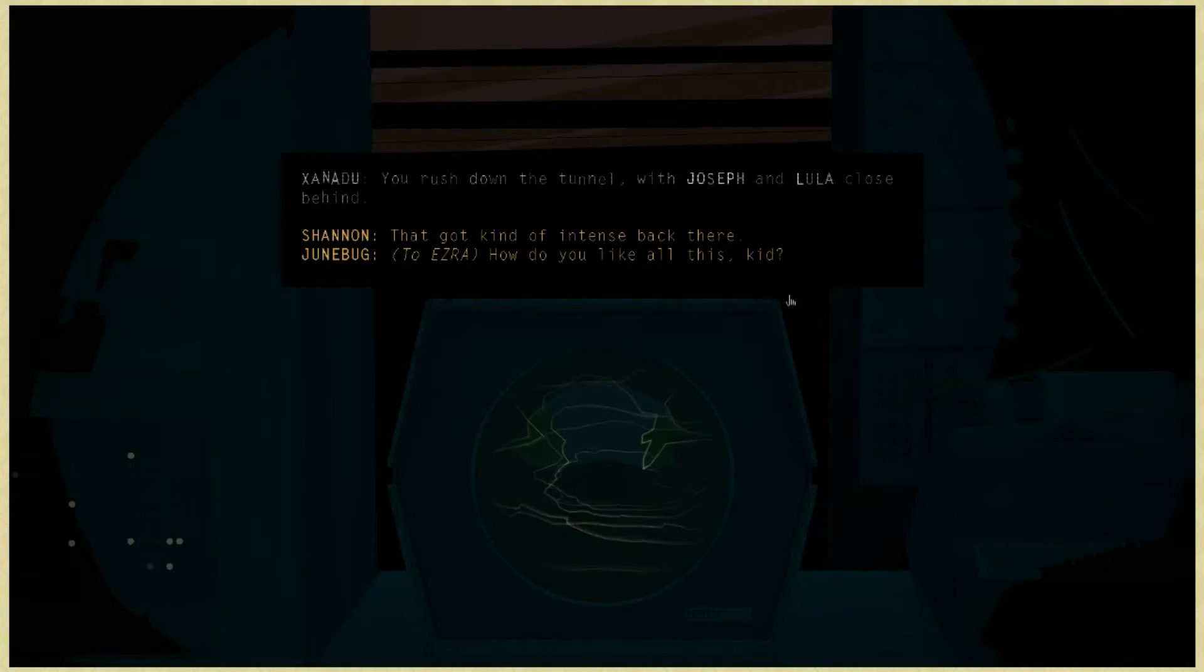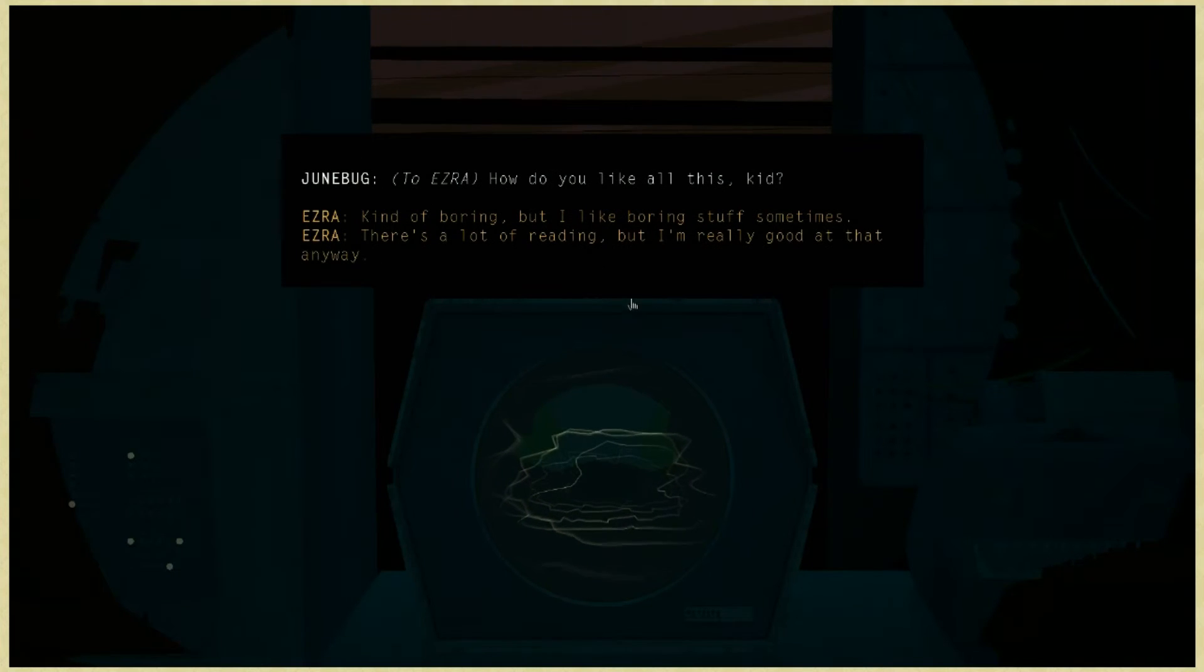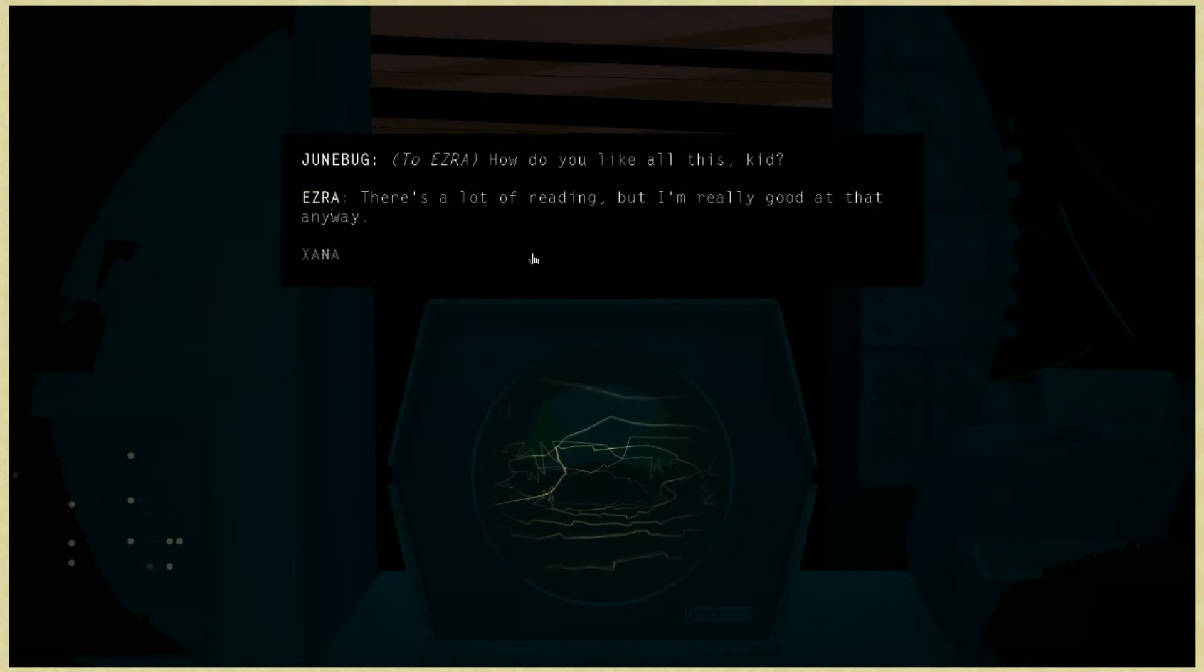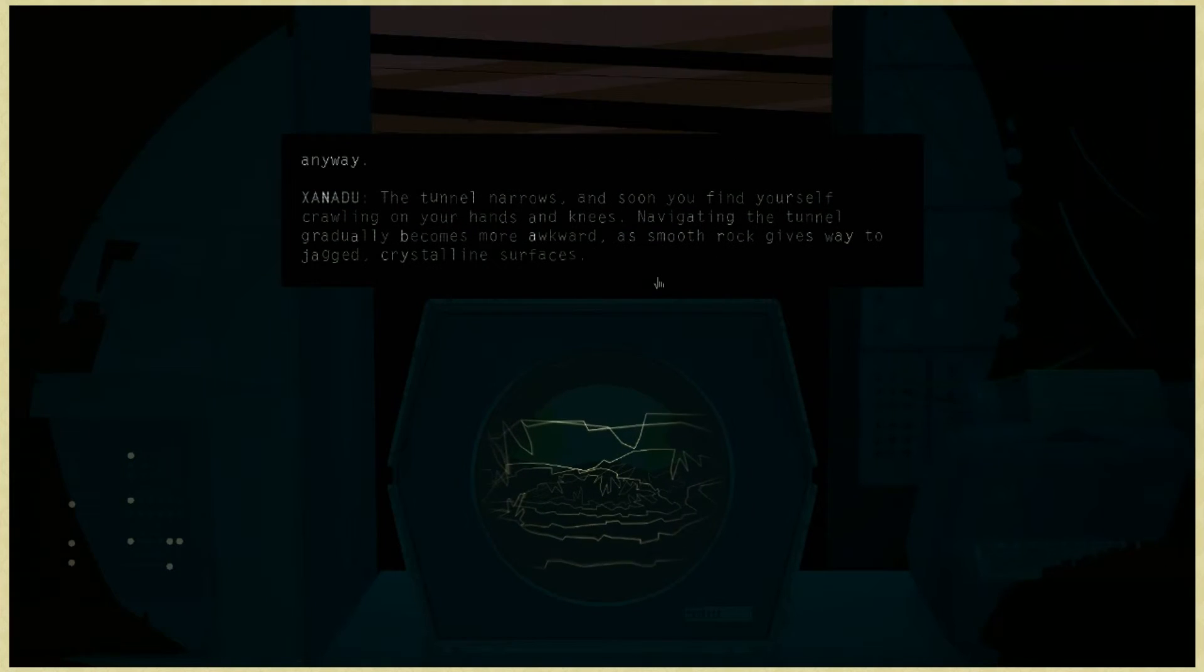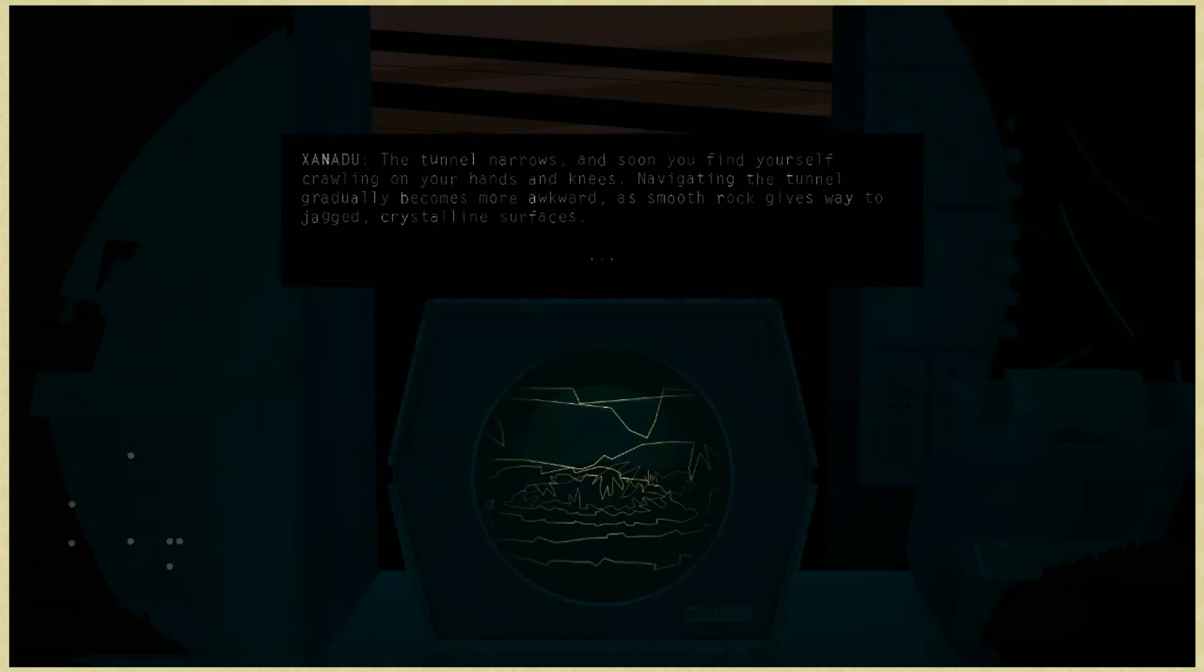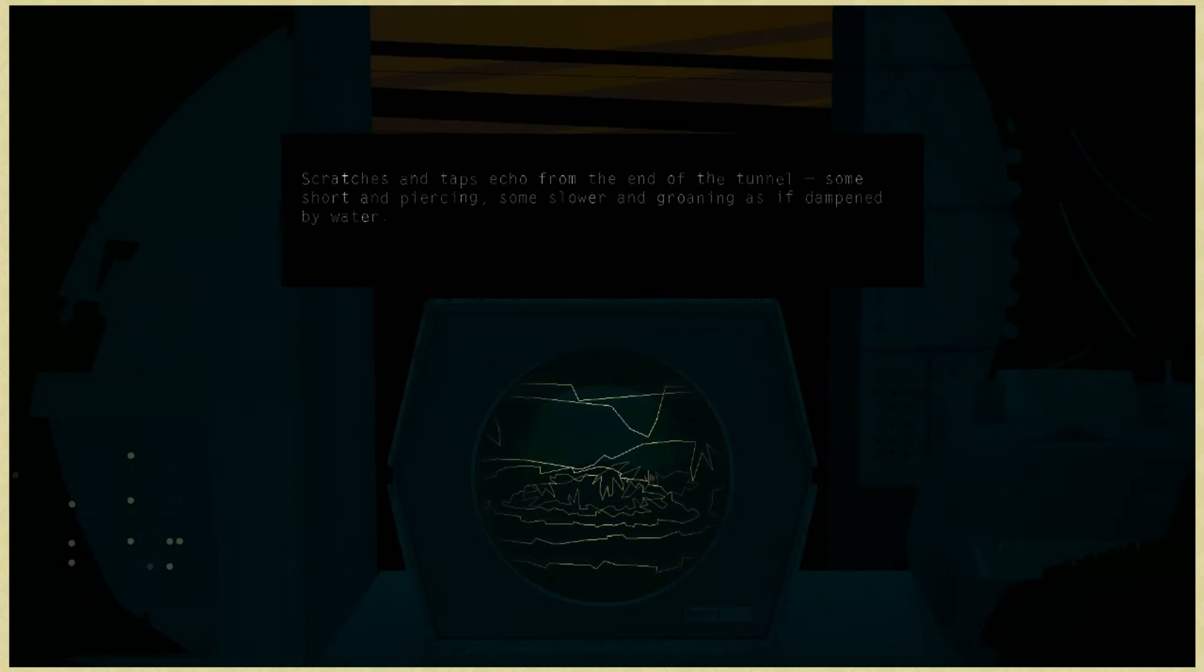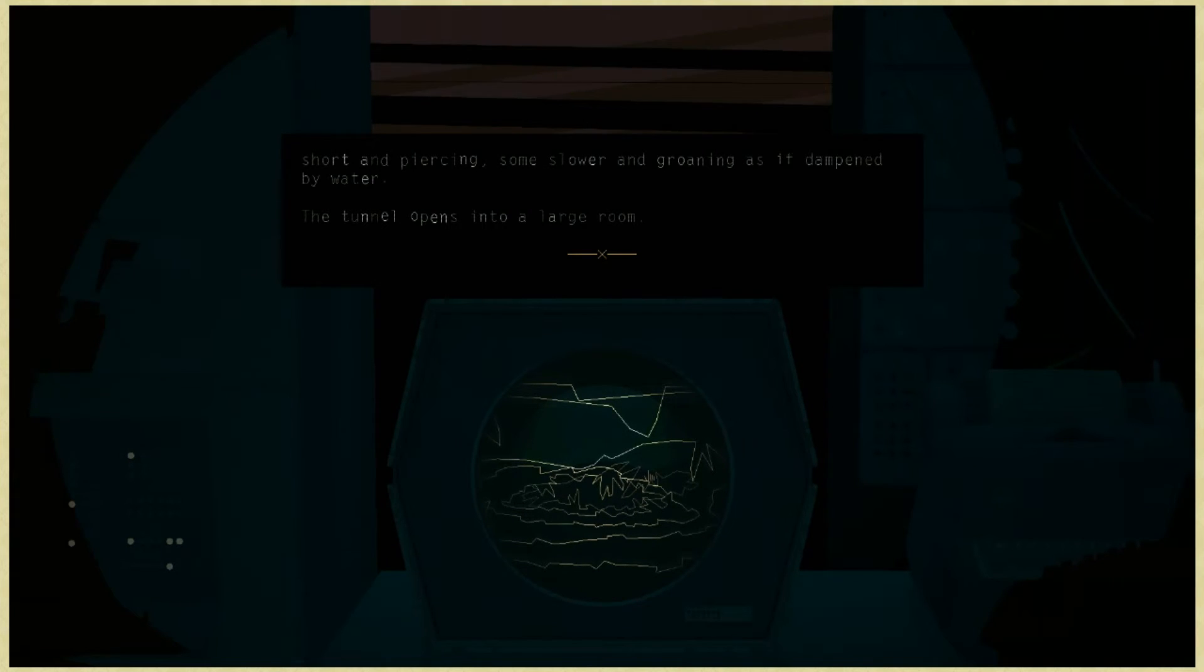How do you like all this, kid? There's a lot of reading, but I'm really good at that anyway! The tunnel narrows, and soon you find yourself crawling on your hands and knees. Navigating the tunnel gradually becomes more awkward, as smooth rock gives way to jagged, crystalline surfaces. Scratches and taps echo from the end of the tunnel, some short and piercing, some slower and groaning, as if dampered by water.